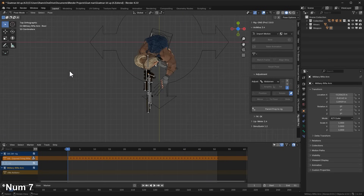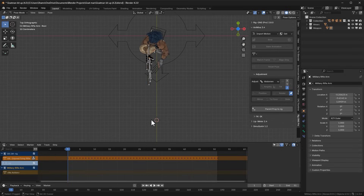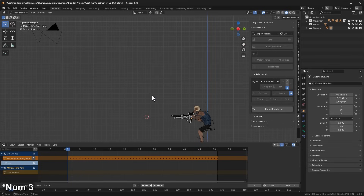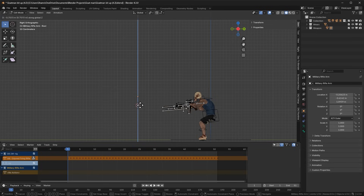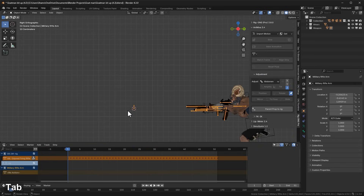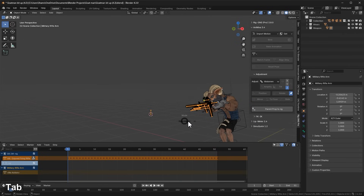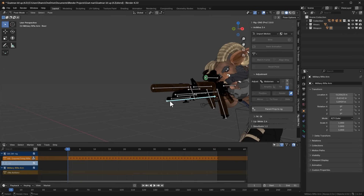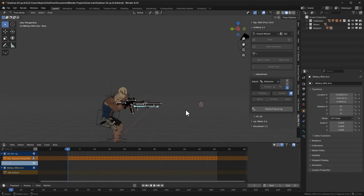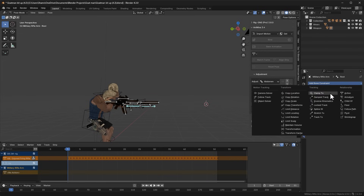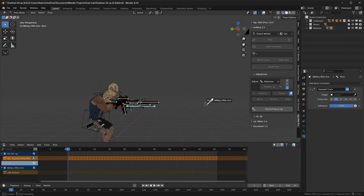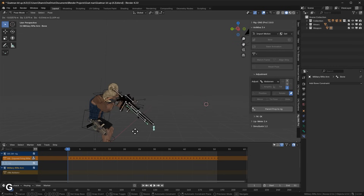Hold down Shift and place the 3D cursor somewhere around the center area in front of the character's face. Switch to Edit Mode and press Shift+A to add a new bone, scaling it down as needed. Return to Pose Mode and select the rifle's wrist bone. We're going to add a Damped Track constraint so the rifle always points toward the newly created bone. With the root bone selected, go to the Constraint panel, click Add Bone Constraint, select Damped Track, and set the new target bone as the target. Now when we move the target bone, the rifle will always aim at it.